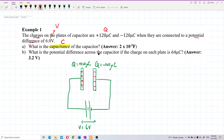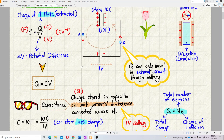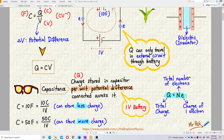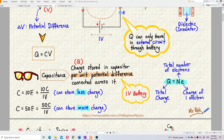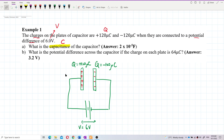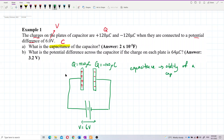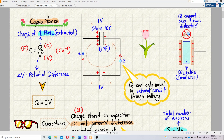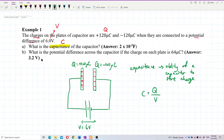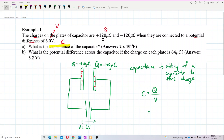So what is capacitance? Capacitance is charge over voltage — charge stored in the capacitor per unit potential difference connected across it. That means it is the ability to store charge. I've covered capacitance in my lecture video, you can take a look. In short, capacitance is the ability of a capacitor to store charge. So the formula is: C = Q / V, charge over voltage.